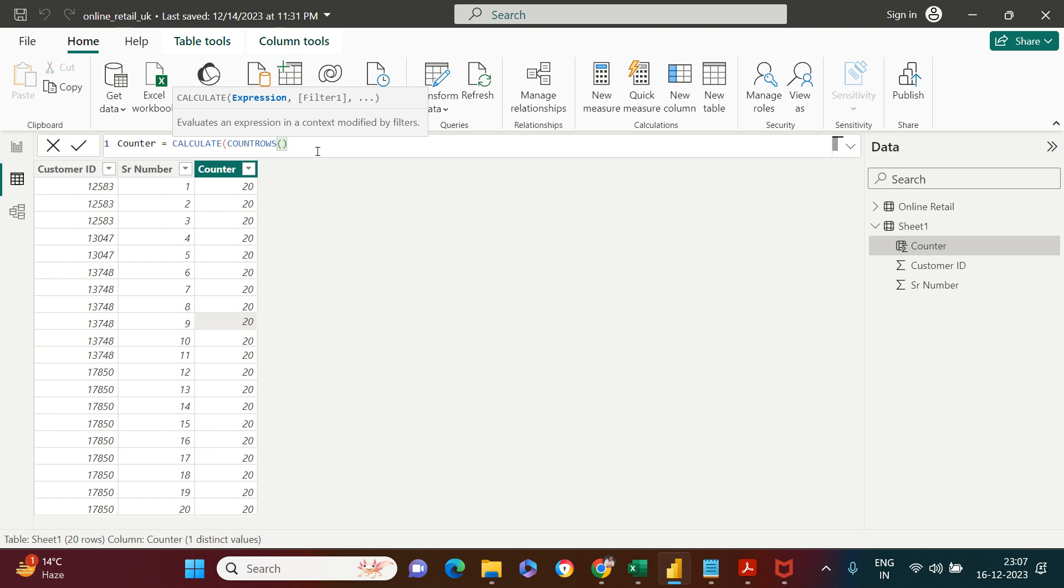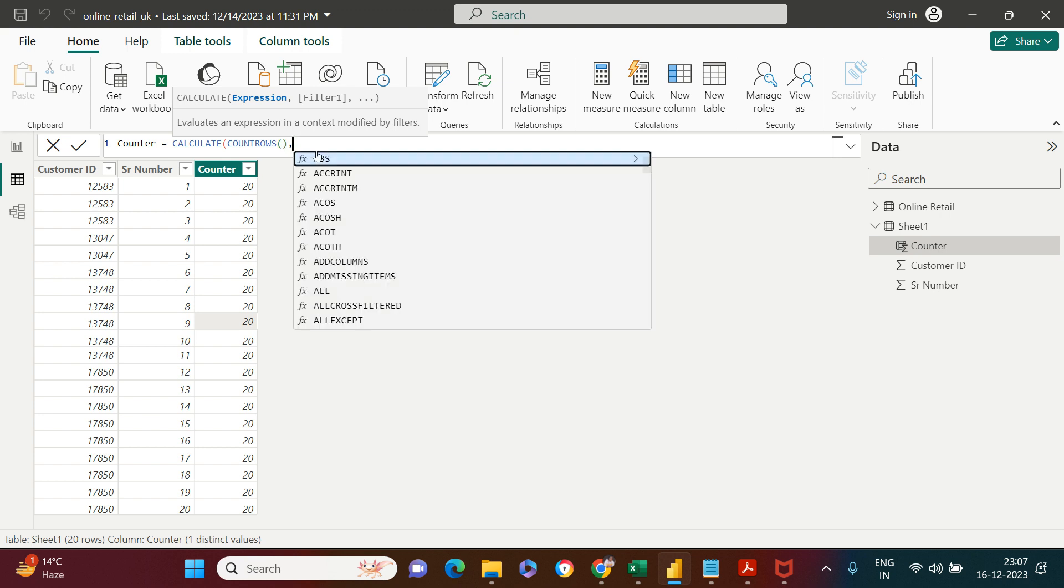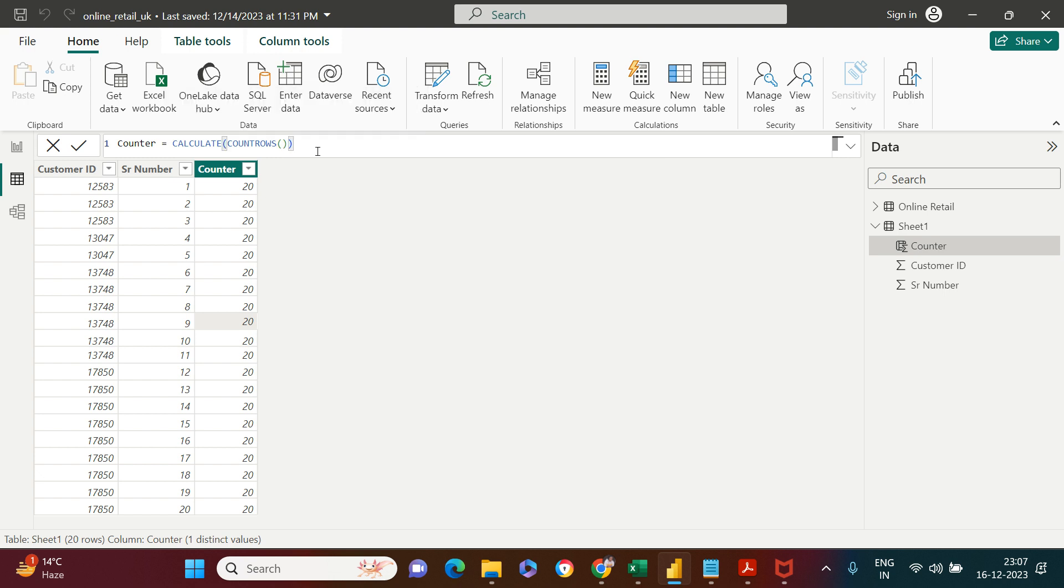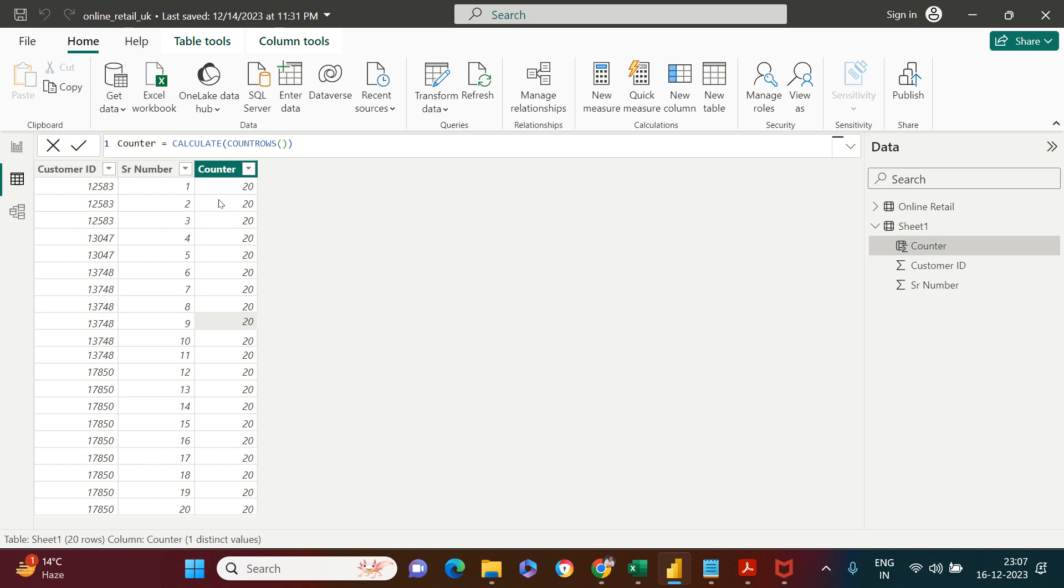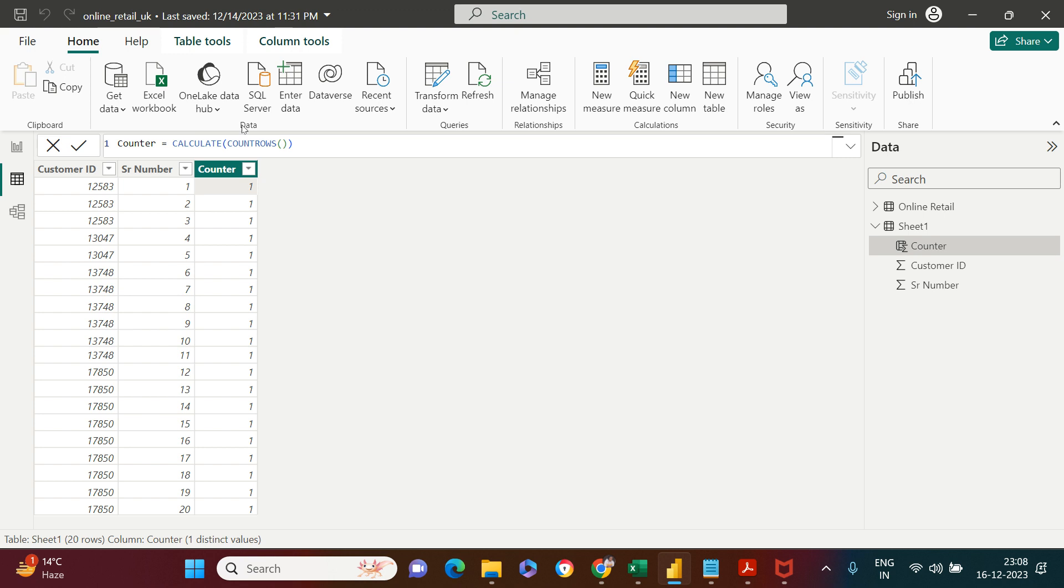Inside this, the first argument is the expression which we want CALCULATE to count number of rows. Now we need to supply the condition also. If we just keep this, let's see what happens. It's saying 11, 11 to everything because it's applied in the CALCULATE function.